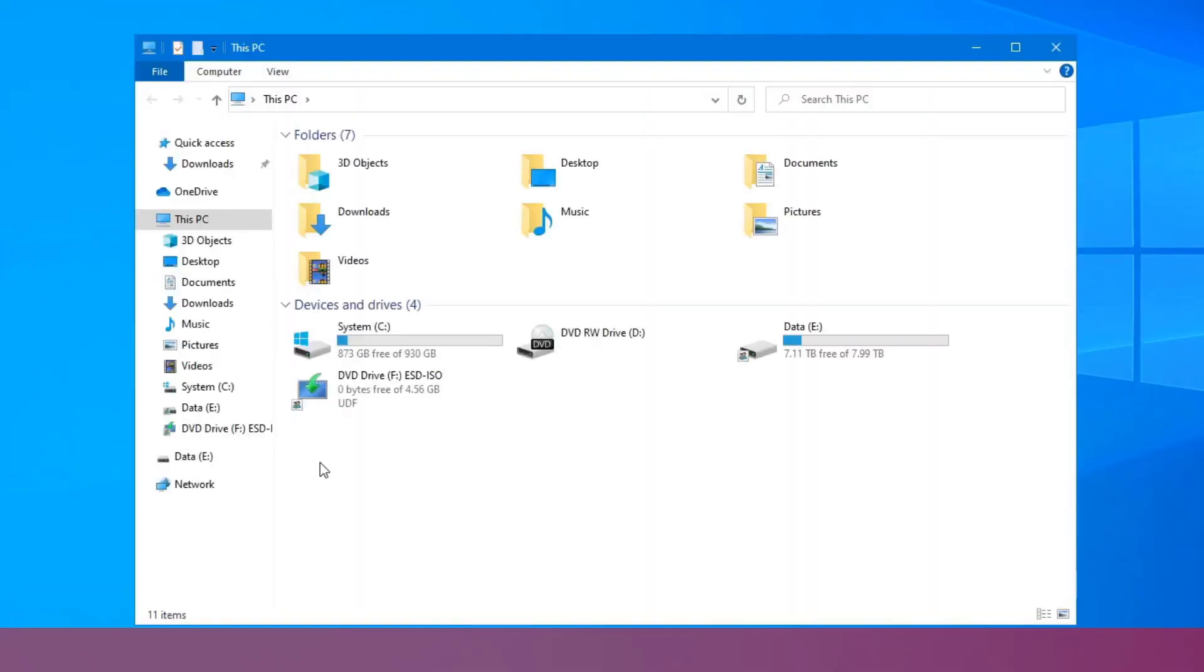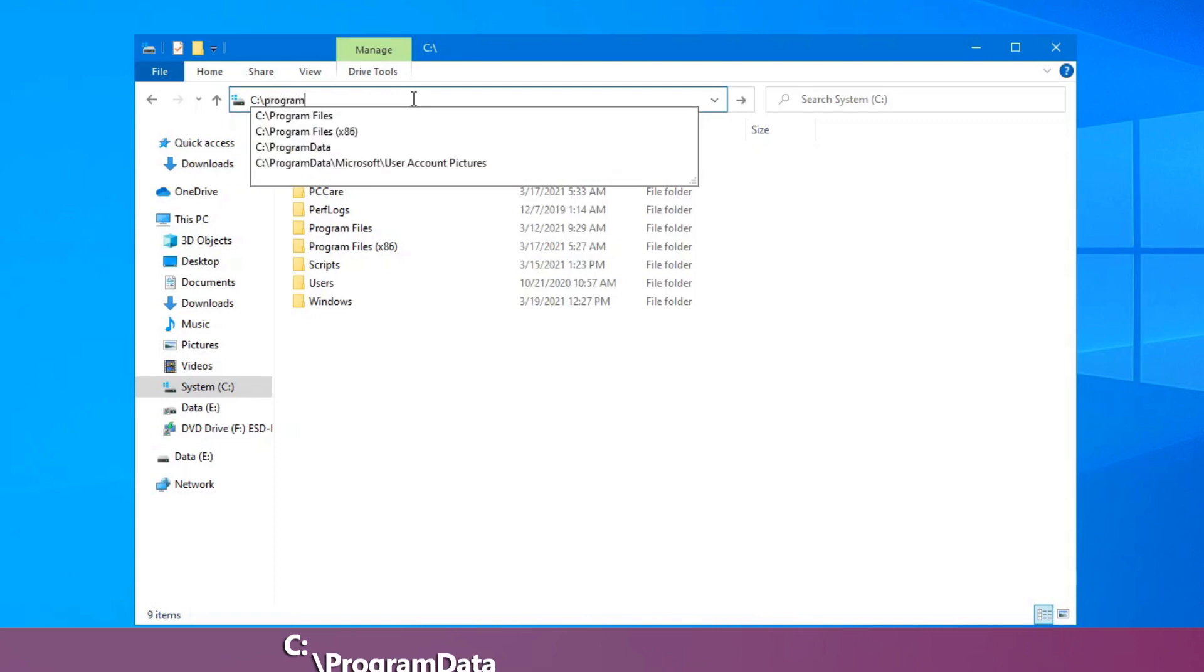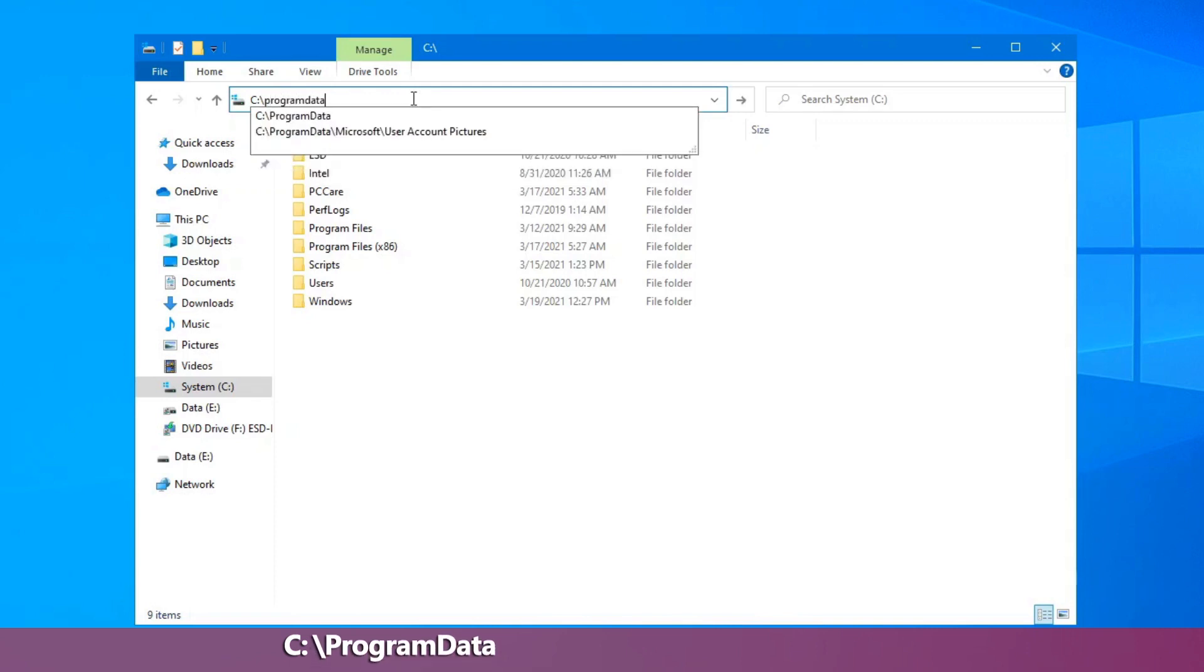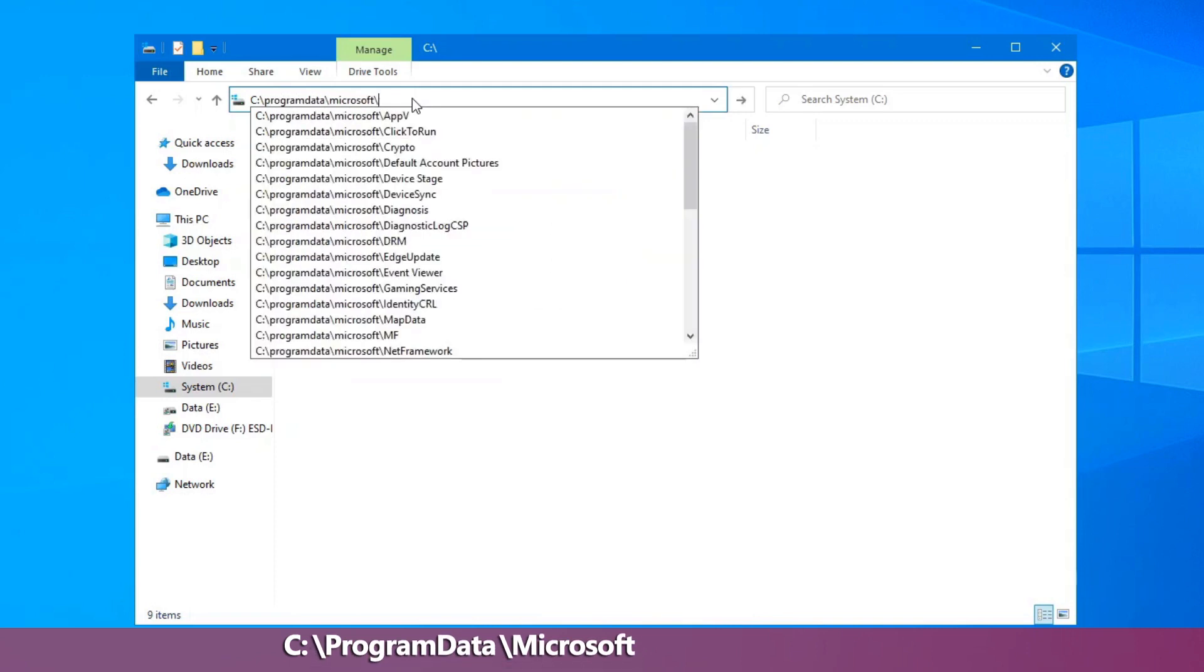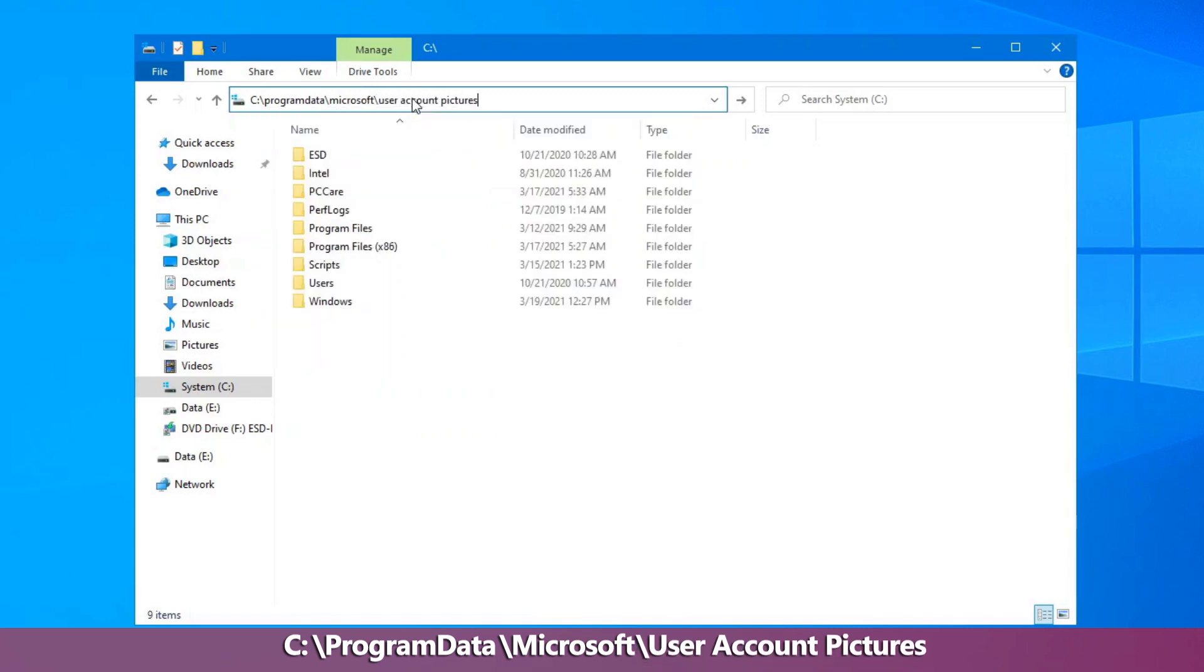If you want to change that, open up a file explorer on your computer, go into the C drive, and you'll need to know this path because it's a hidden system folder which, even with system files shown, it still doesn't show up. So, the actual folder is in program data, Microsoft, user account pictures.